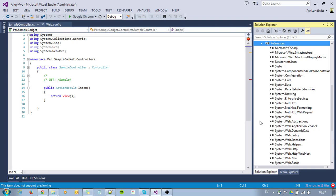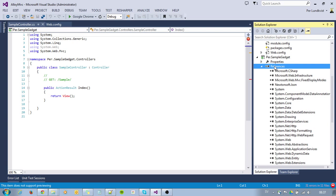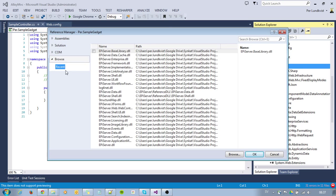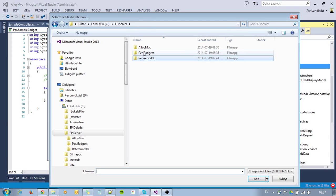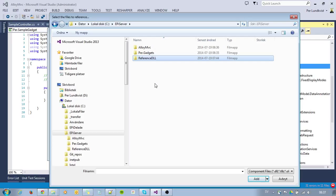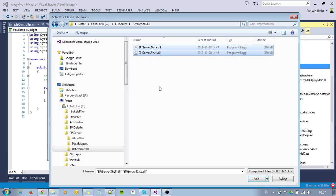To make this a gadget, I need to reference some EpiServer DLLs, which I have prepared. As you can see, I have my MVC folder here, and I have my separate project, which is my gadget, in a separate folder. I also put all my DLLs and libraries that I want to reference in a separate folder. Here I just put the EpiServerData.dll and EpiServerShell.dll.